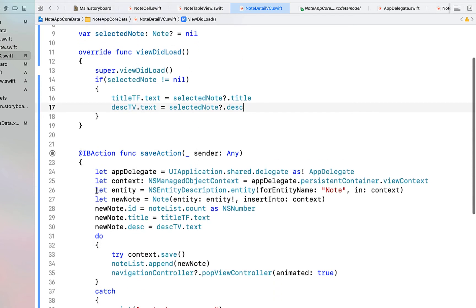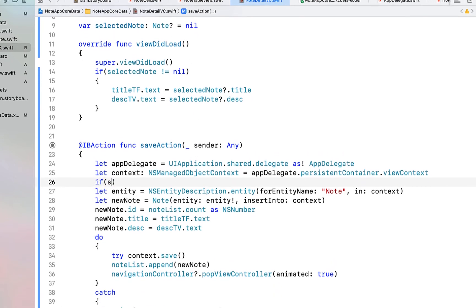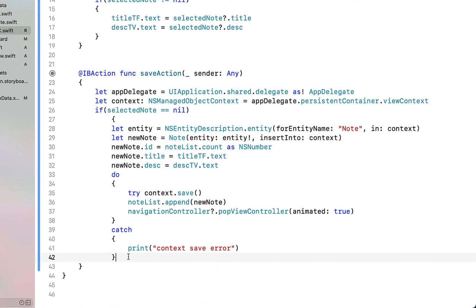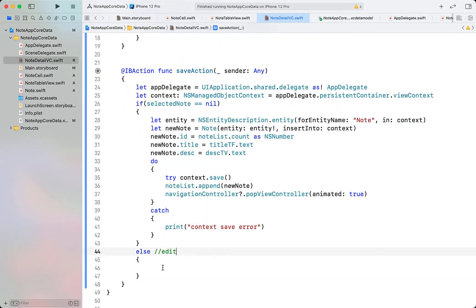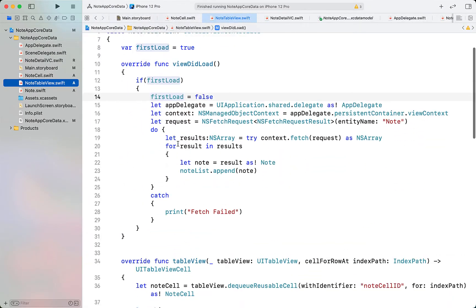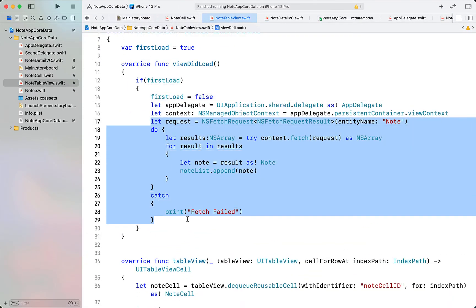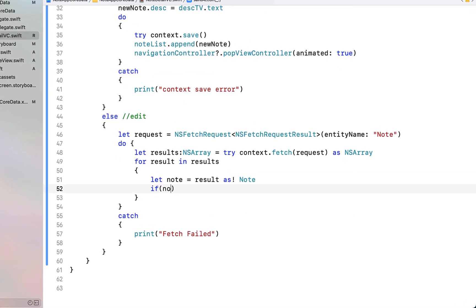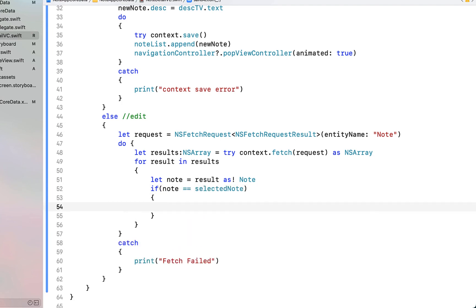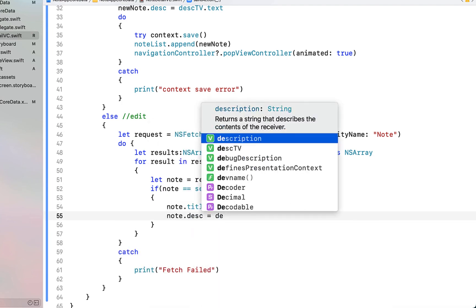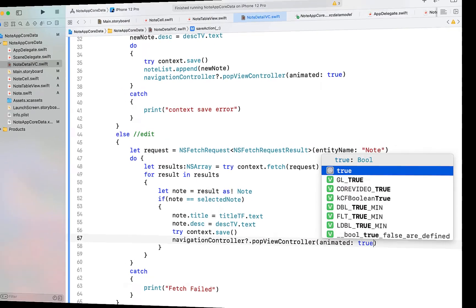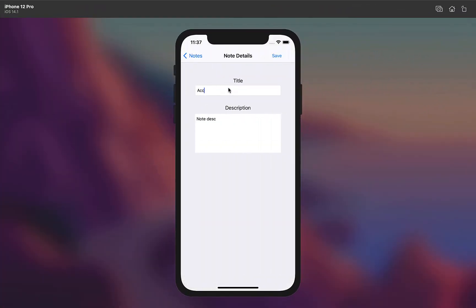In the save action, if selectedNote == nil it's a new note — do what we've already been doing. Otherwise, we're editing: copy the context setup from the table view controller into the else block. Instead of appending to noteList, loop through notes — if the note equals selectedNote, set note.title = titleTextField.text and note.description = descriptionsTextView.text. Save the context and pop the navigation controller. Running it, we can now edit a note's title and content, and still create new notes.